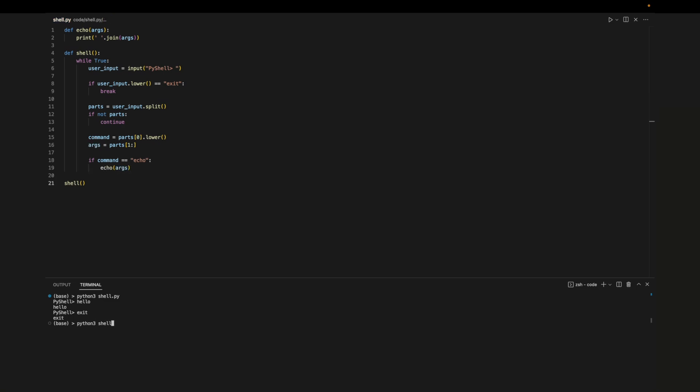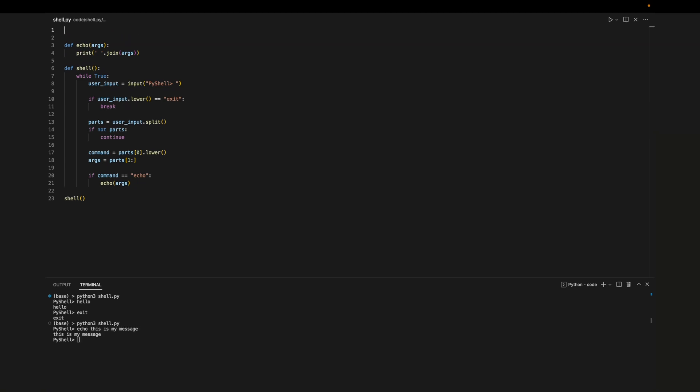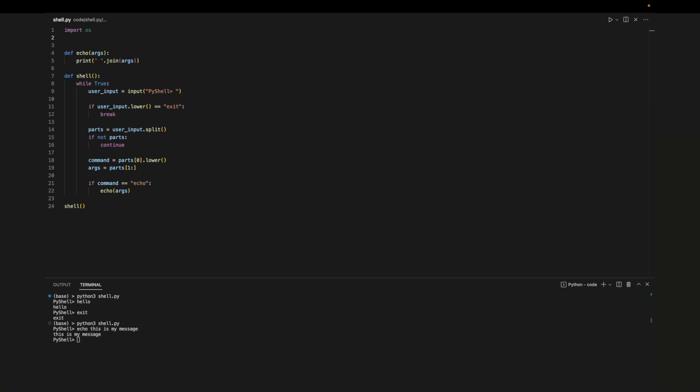Now let's test it out. If we enter echo any arguments passed after echo will just be printed out.